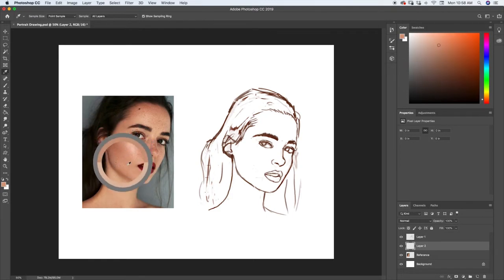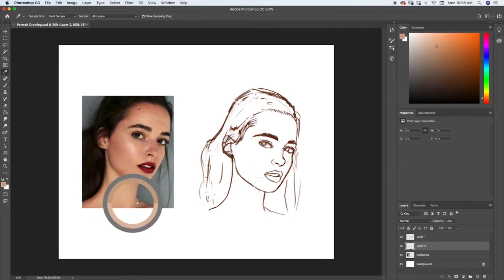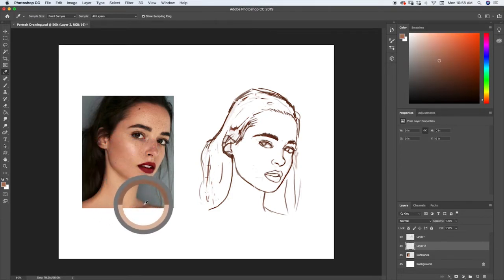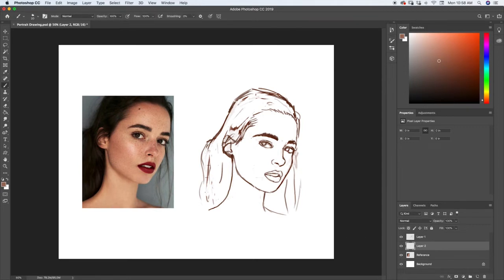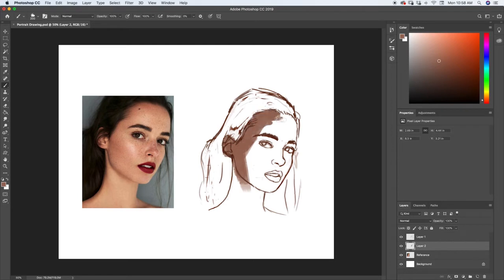We want to select this darker color down here on the shoulders and use that as our base color. You usually want to start with a darker color. So using a brush tool, bring up the size quite large and just start painting in that darker color wherever her skin tone is.